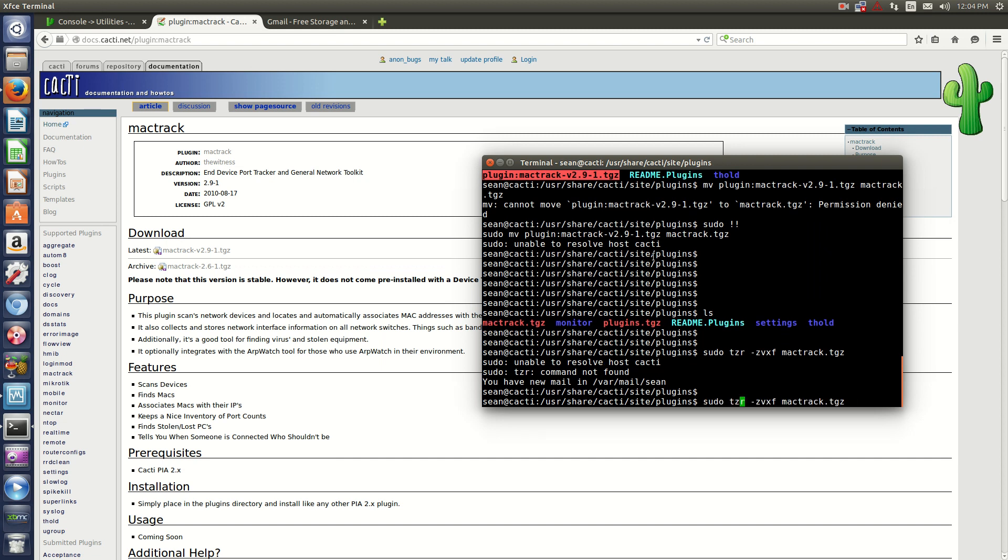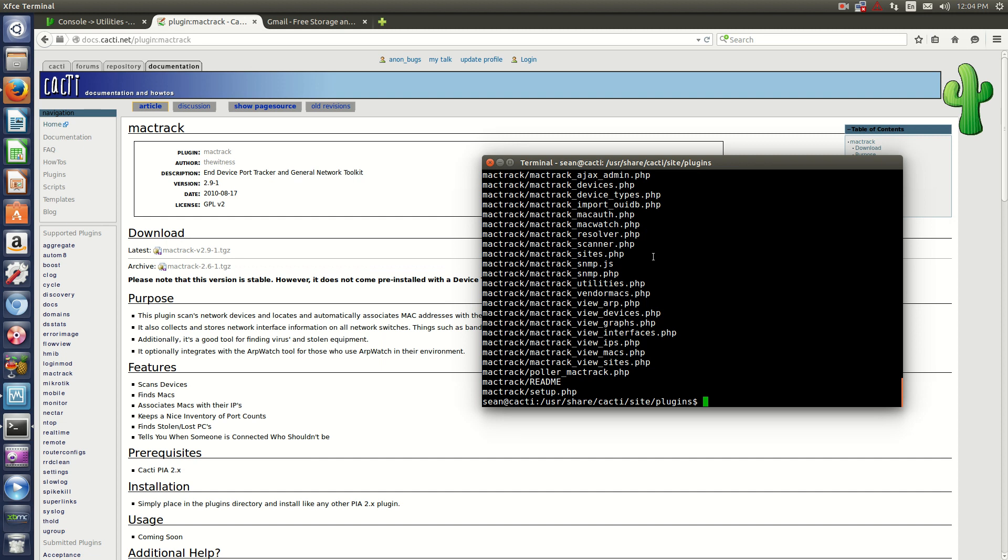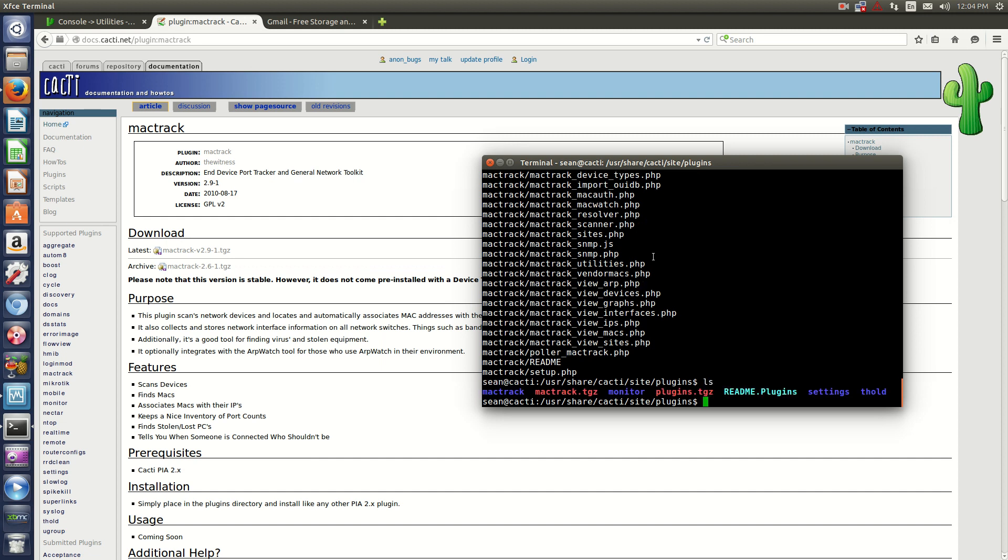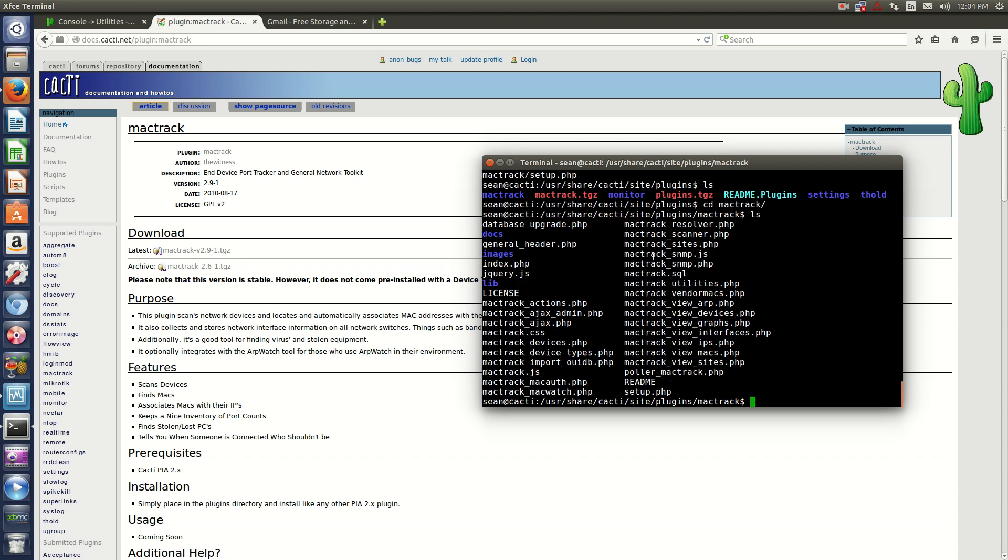Let me correct my spelling mistake there. Tar. You'll see that we've extracted that and you'll have a new folder called Mac Track. All the files you'll need are in here. This is all we'll really have to do while SSH'd in.